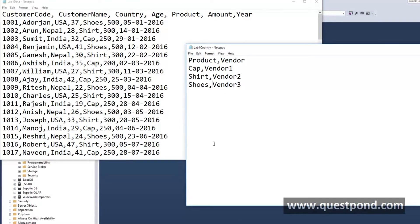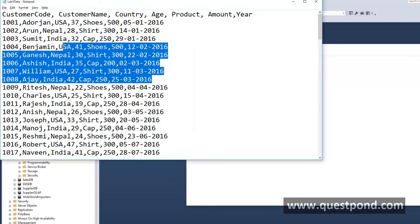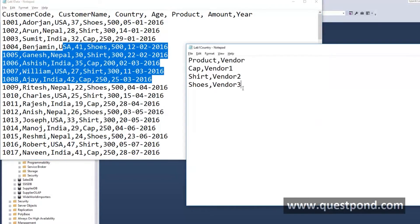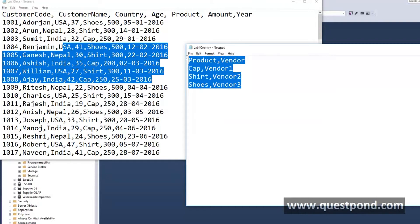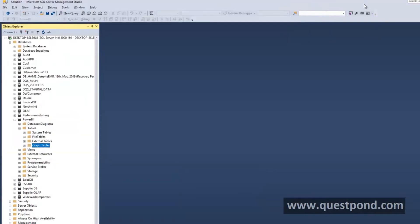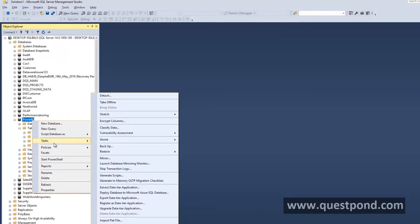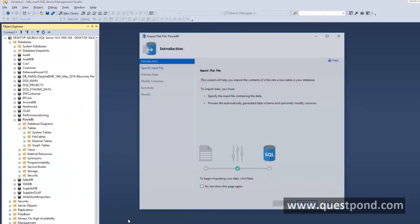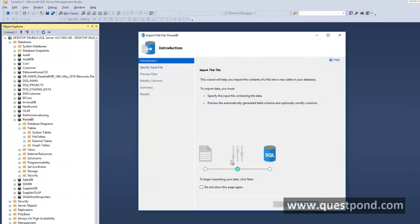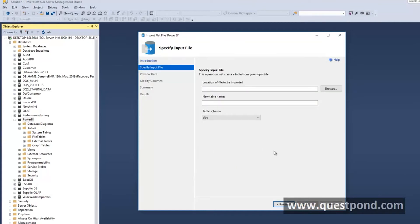In our first lab we already had this customer data. We also had the vendor data which manufactures that product. Let us go ahead into this database and import both of these files. We will go to all tasks right out here and say import flat file. Remember that it is a CSV file.